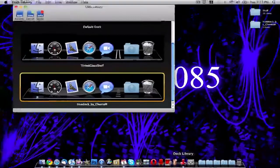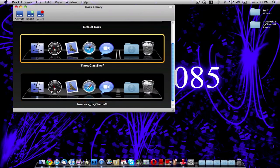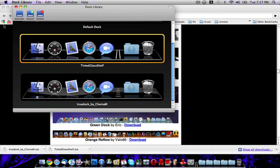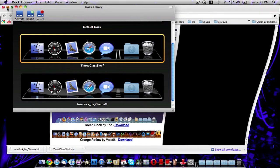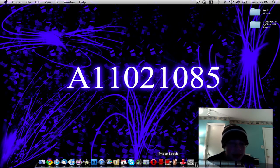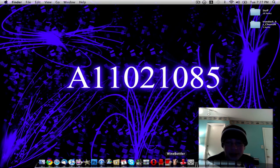I don't really want it like that. I want to just activate the Tinted Shelf one that I had before. That is how you change the skin of your Mac OS X dock.